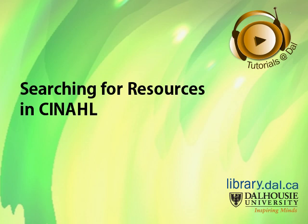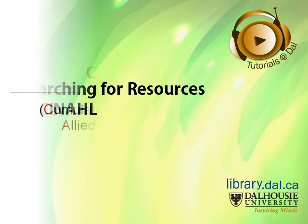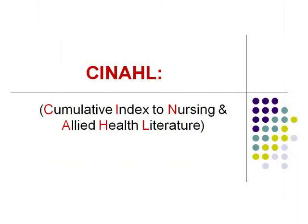This tutorial will demonstrate the basics of searching CINAHL. CINAHL is a database that indexes many key journals in the Nursing and Allied Health fields, and the name stands for Cumulative Index to Nursing and Allied Health Literature.